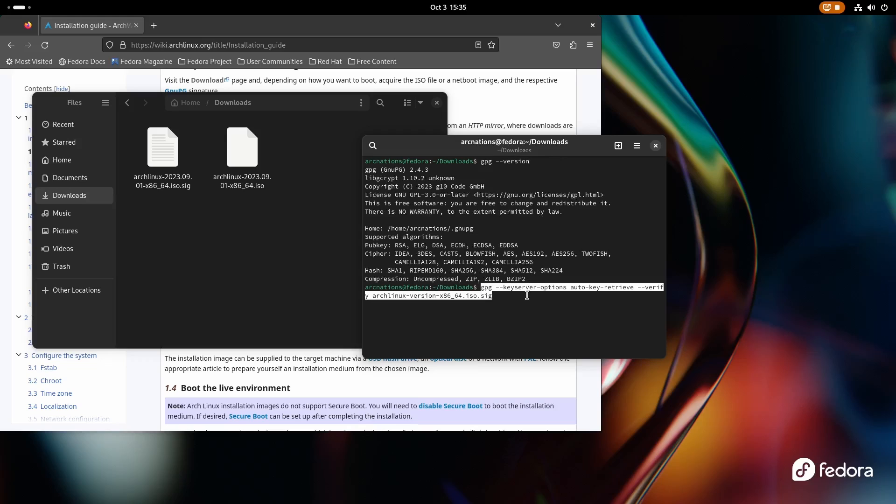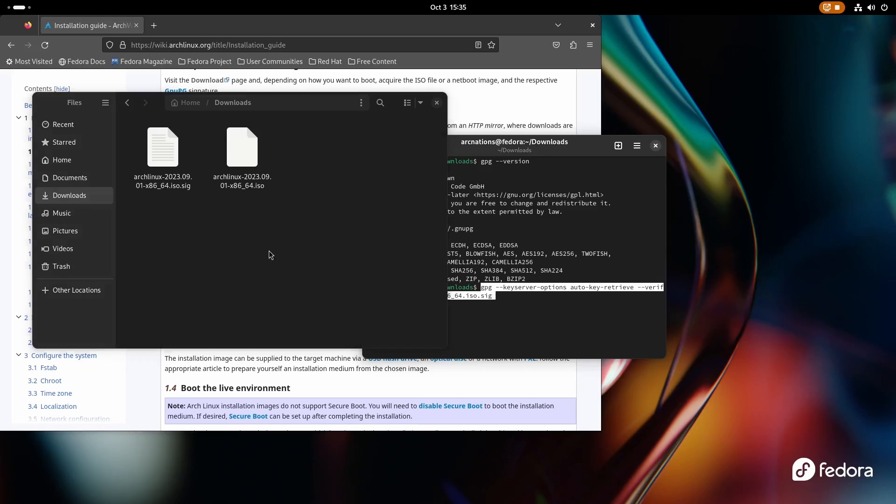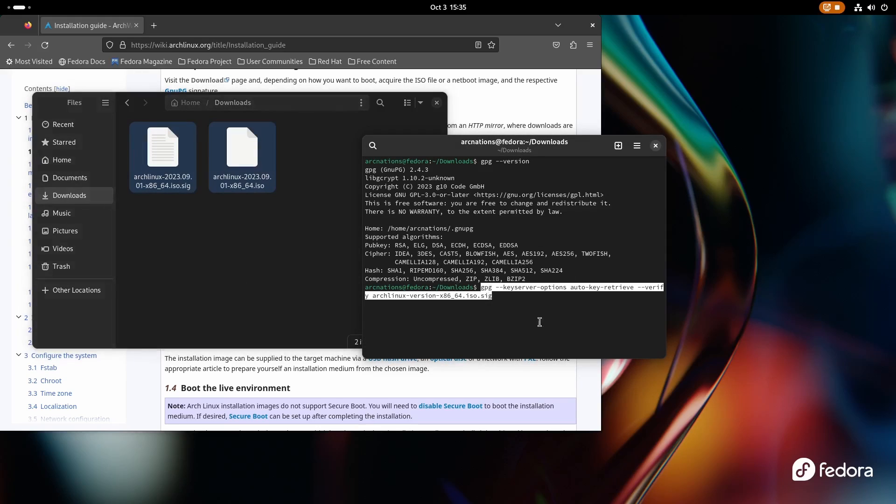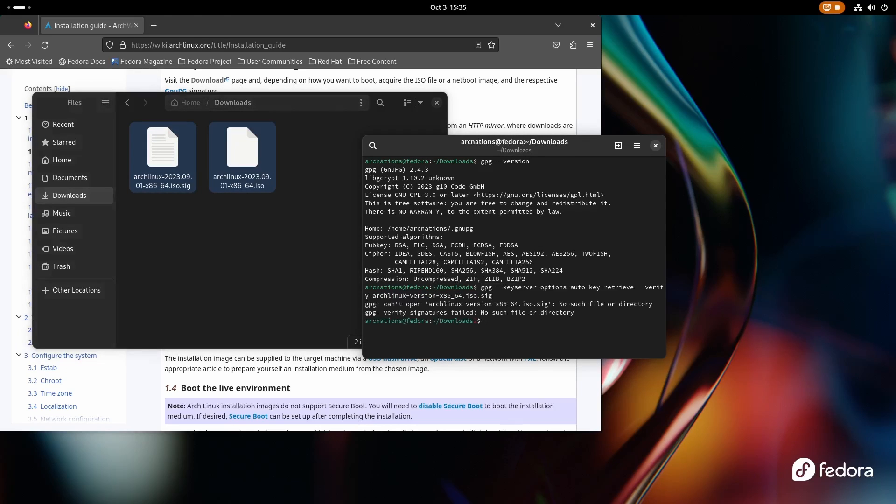Now just paste it. Now you need to make sure that both of these files are in the same directory in order for this one to work. Press the enter button. And as you can see, it can't verify.